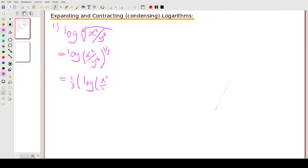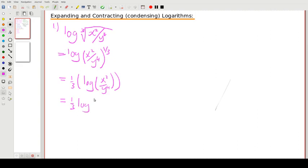We're doing it step by step, so we don't really need these brackets but I'll keep them there — brackets are always your friend. Now we see we've got a division, so we apply the rule: log of the top minus log of the bottom. We keep our one third there: one third times log of x squared, minus log of y to the power of four.